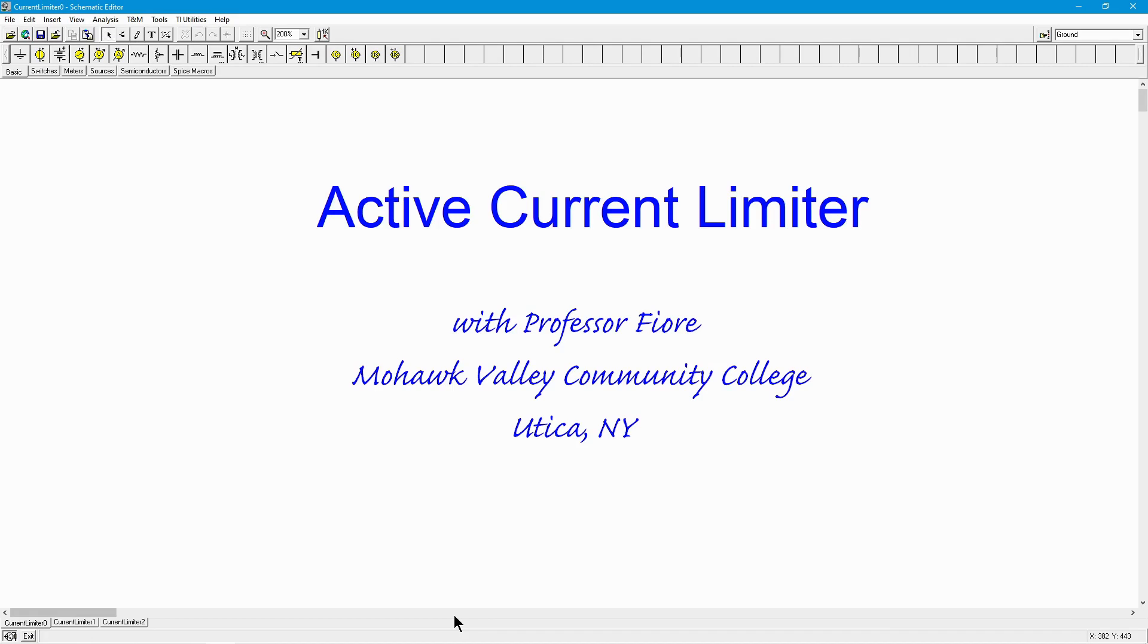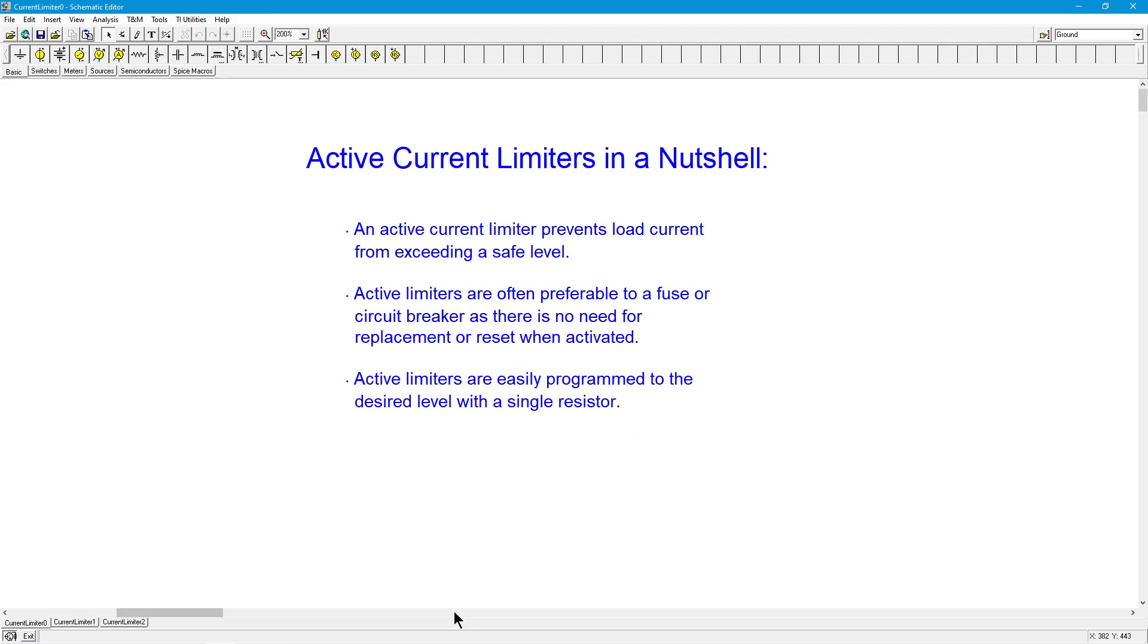Hello, Professor Fiori here. In this video we are going to discuss active current limiters, a very simple little circuit you can add to something like an amplifier to prevent damaging currents from reaching your load, loudspeaker for example.